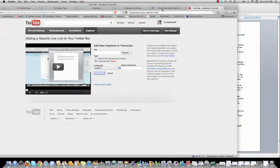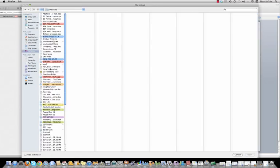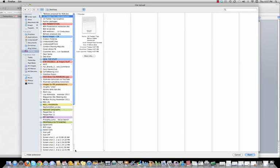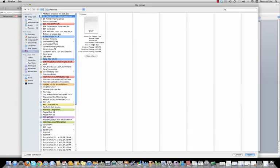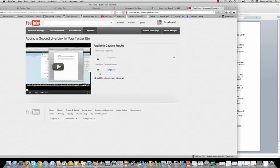Now I'm going to go over to YouTube. I'm going to browse for that file on my desktop. That's called 10 Twitter Tips transcript .txt file. Let's make sure we've got the right one. Open it. Upload the file.